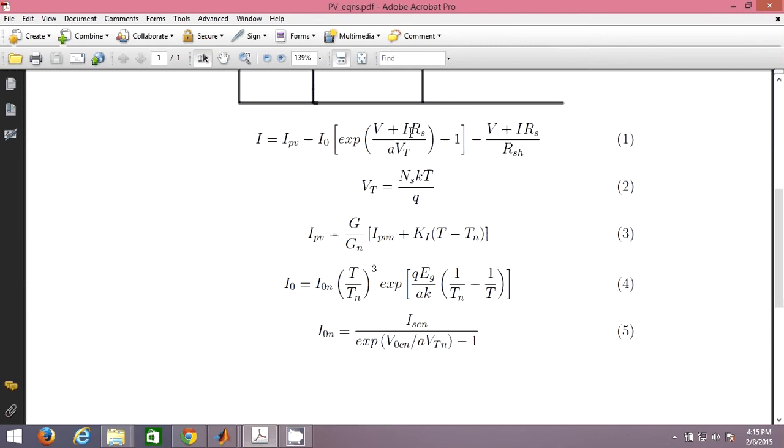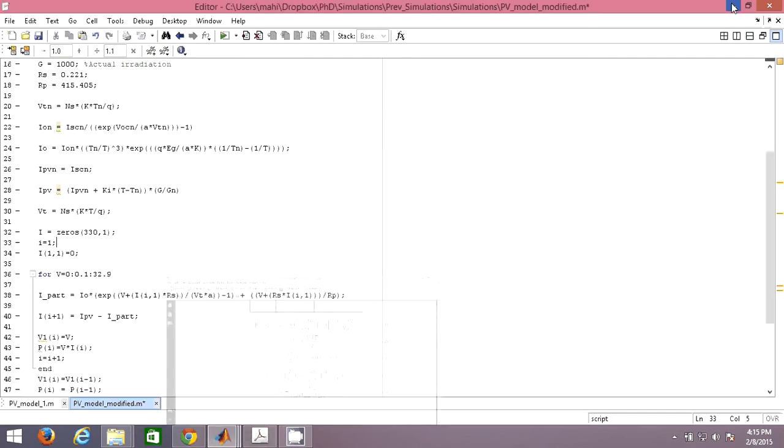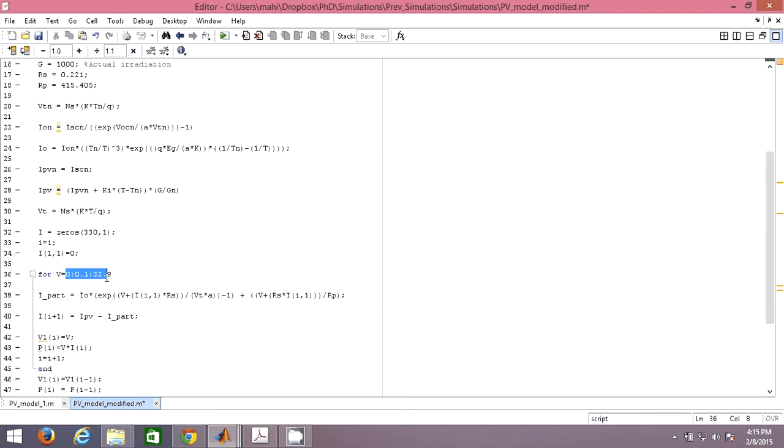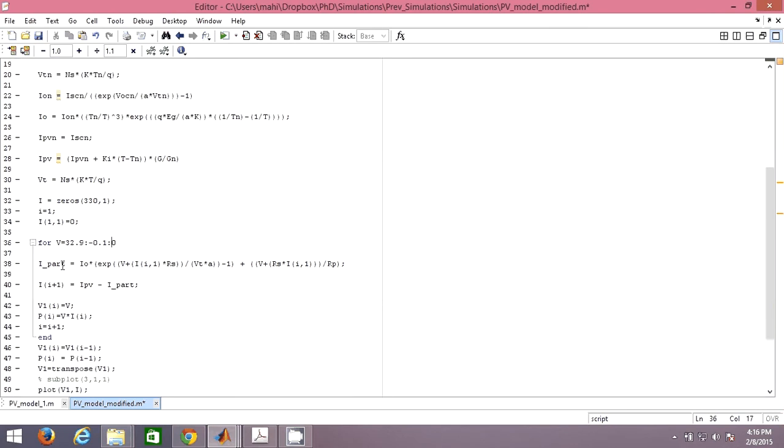I have initialized an array and made the first element zero. As you can see in this equation, everything IPV, I0 we can calculate. The only things left are V and I. I is there on both right and left hand side, so you have to initialize I with some value so that for the next values you can use that to calculate. As we know at open circuit, V is 32.9 and I will be zero. So for the first time, I am doing that by putting I is zero.